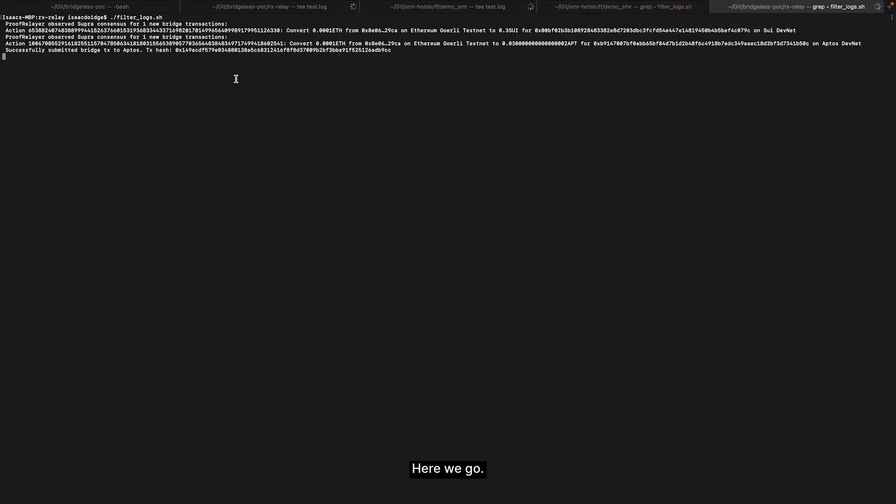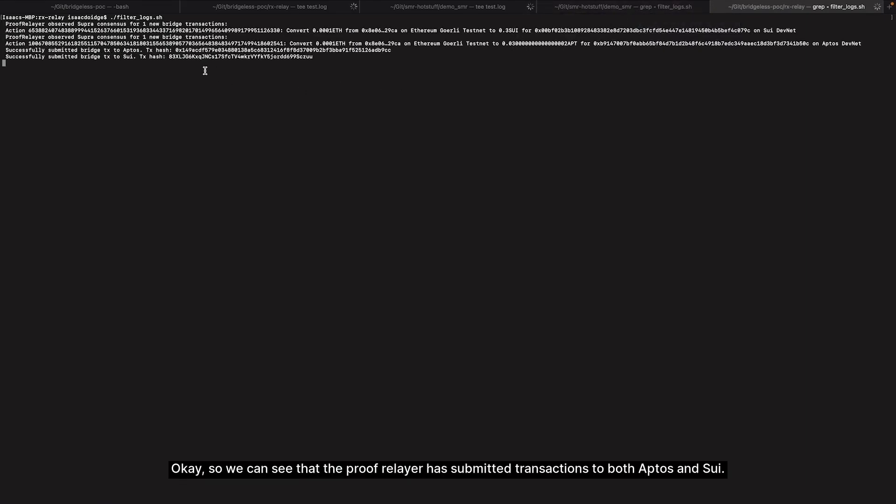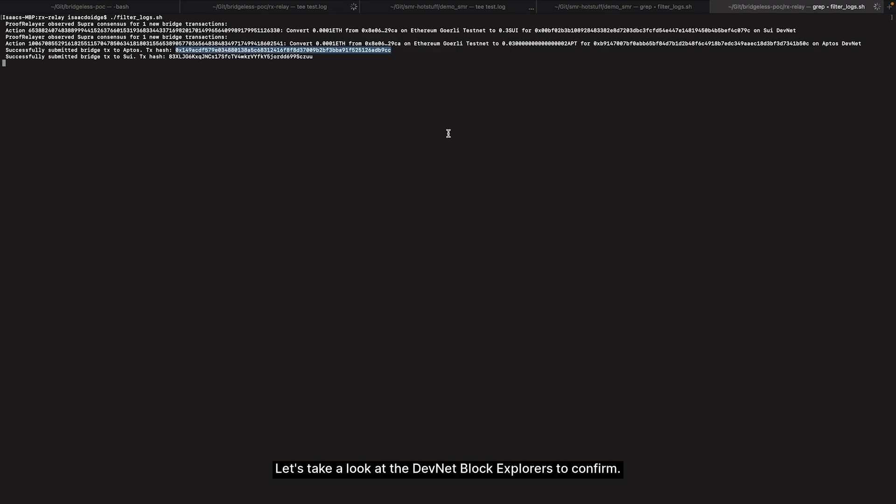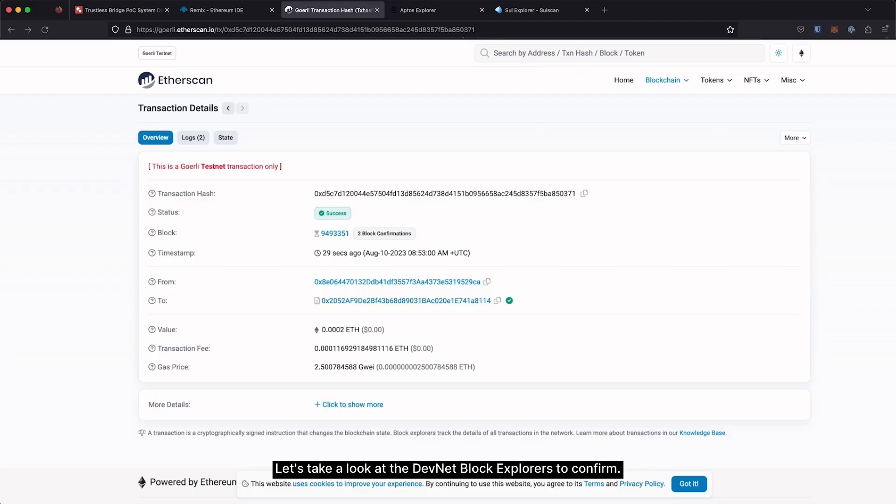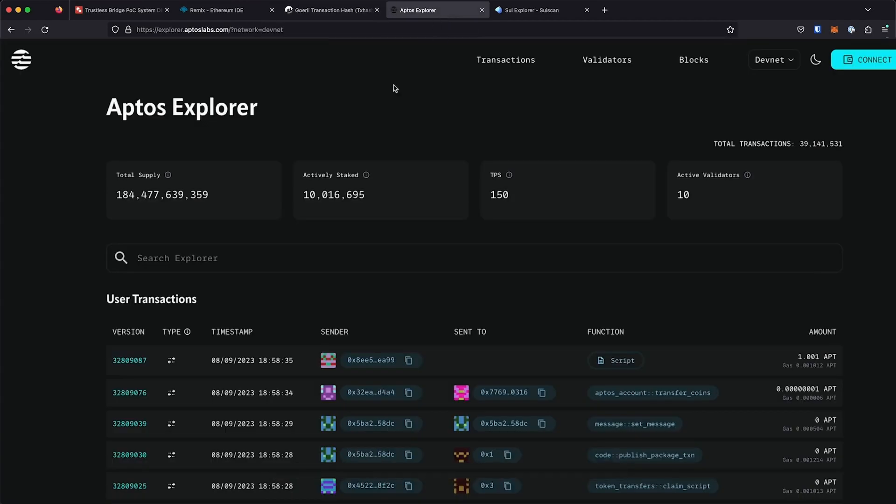Here we go. Okay, so we can see that the proof relayer has submitted transactions to both Aptos and Sui. Let's take a look at the DevNet block explorers to confirm.